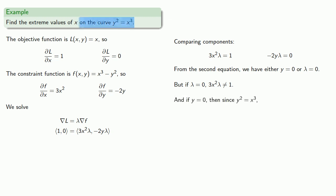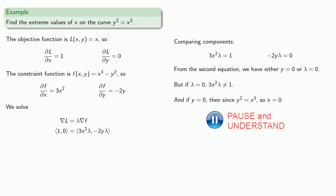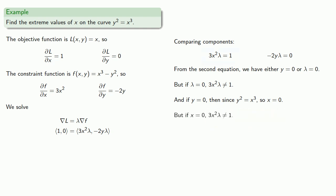And if y = 0, since we're on the curve y² = x³, then x = 0. But if x = 0, 3x²λ can't equal 1. And so the system has no solution.